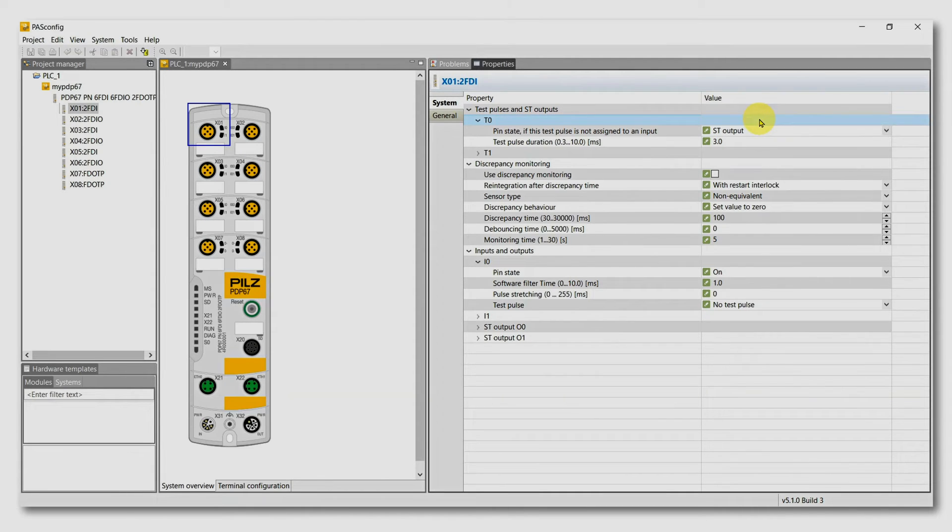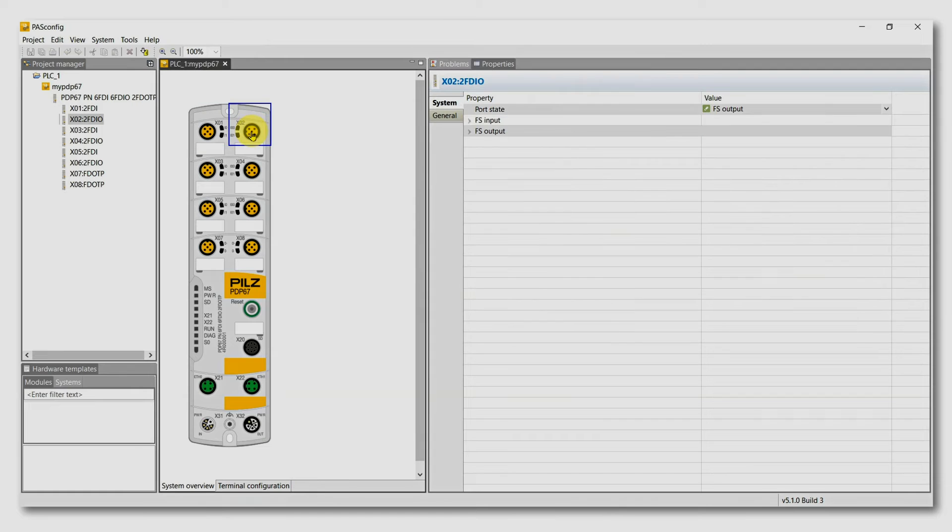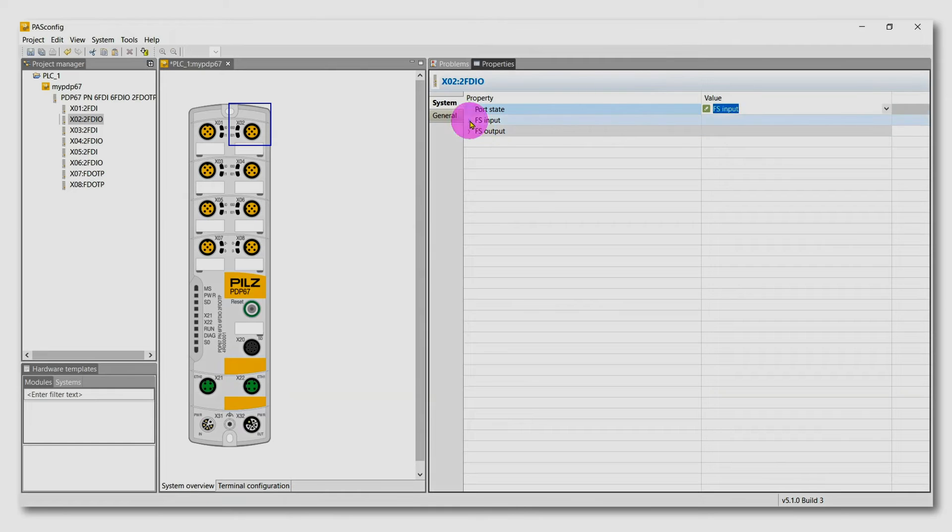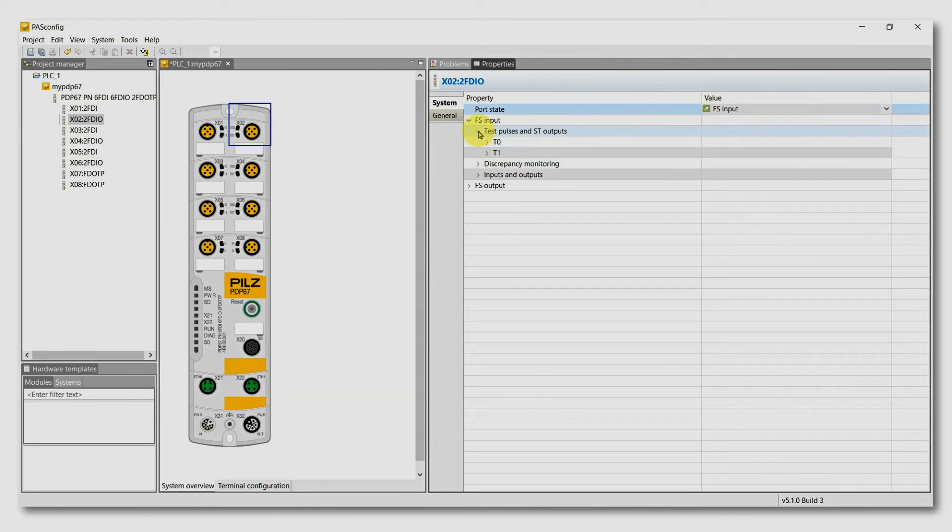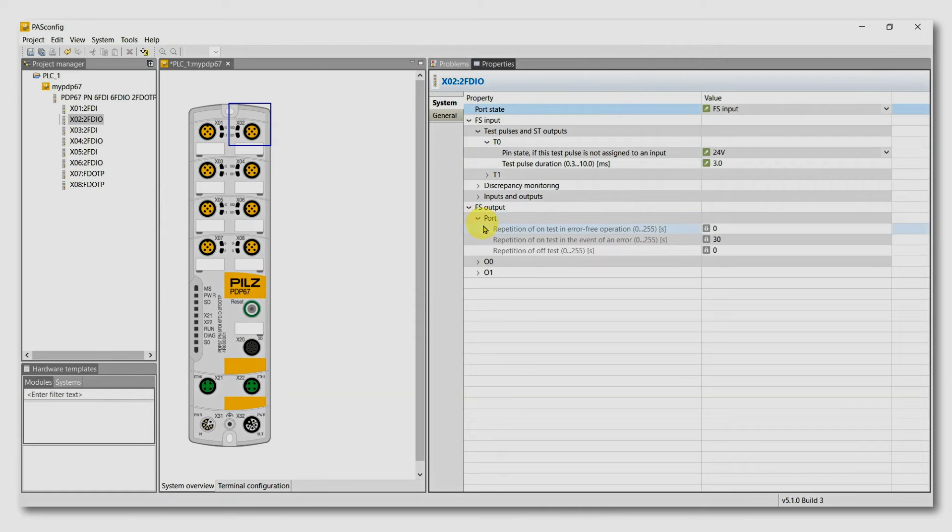When you choose one of the right ports, X2 or 4 or 6, you can configure them as FS outputs or inputs. When it is an input, the input parameters are activated and the output parameters are inactive.